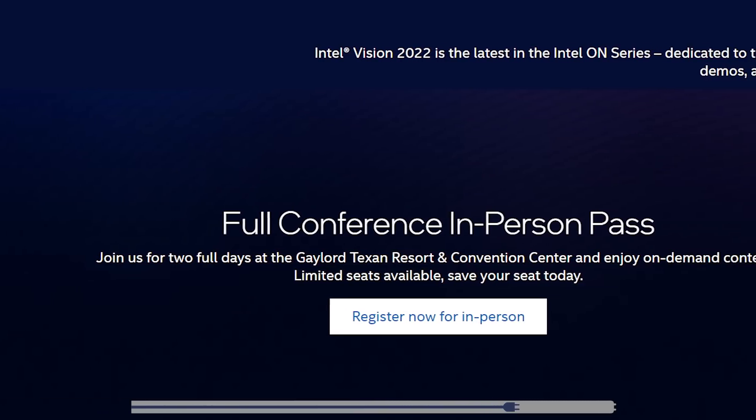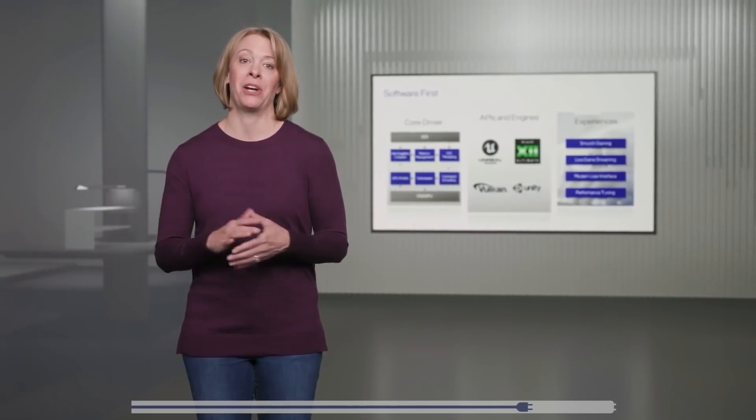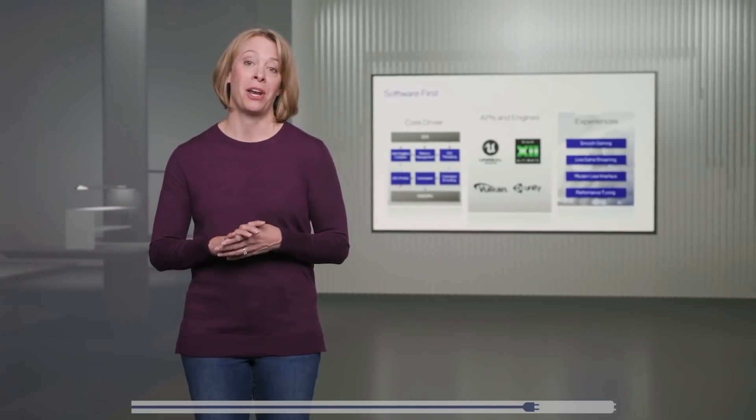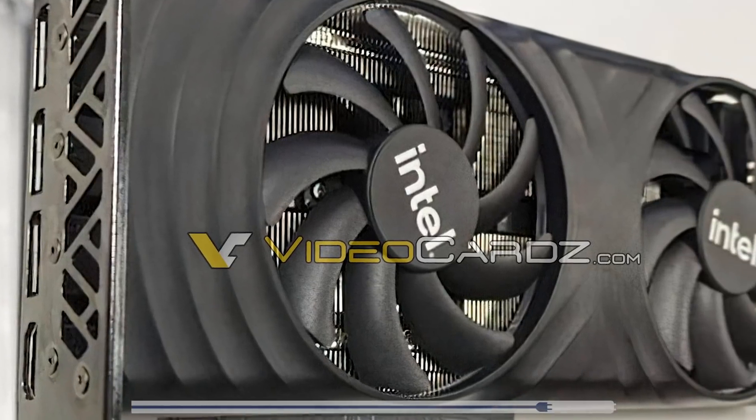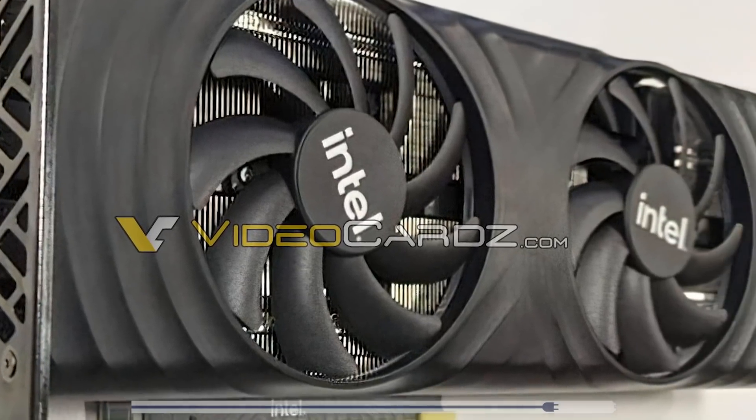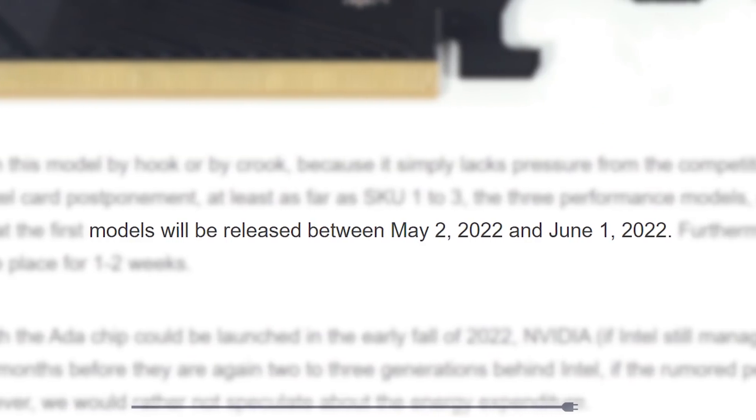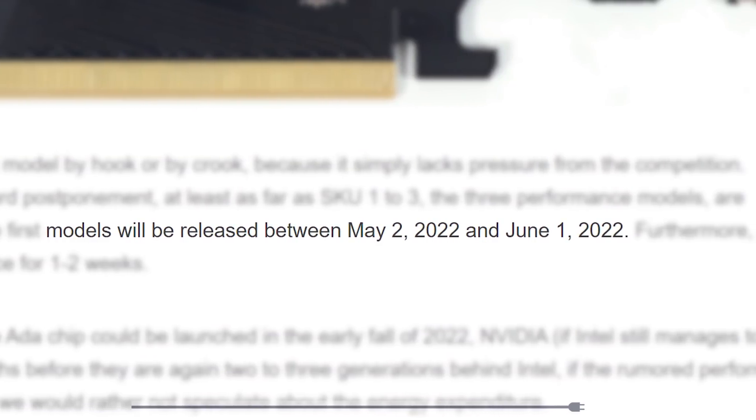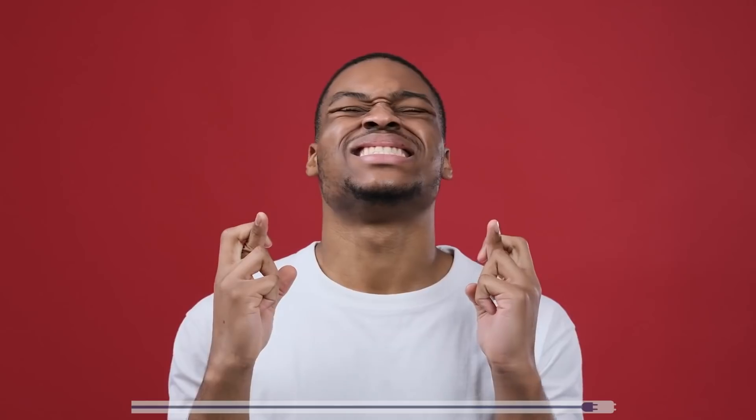Now, with the fact that this isn't an open conference, it may not be for Arc GPUs. Simply put, with such a big release, I doubt they'd do it that way. Still, it's right in that timeframe from Igor's lab, so that just might be it. Fingers crossed.